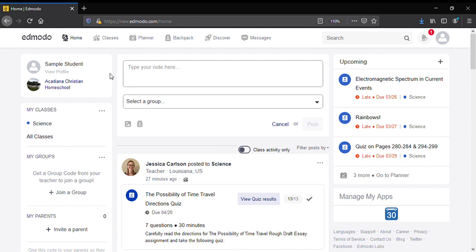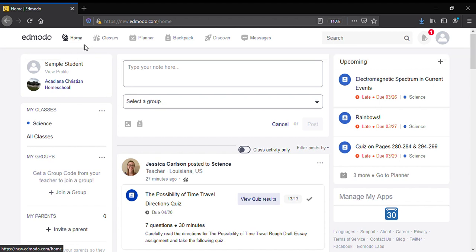Okay, so I wanted to show you how to get to your assignments to see what your grades are, but also to see what assignments you have not turned in. To see what your grades are, you come up...